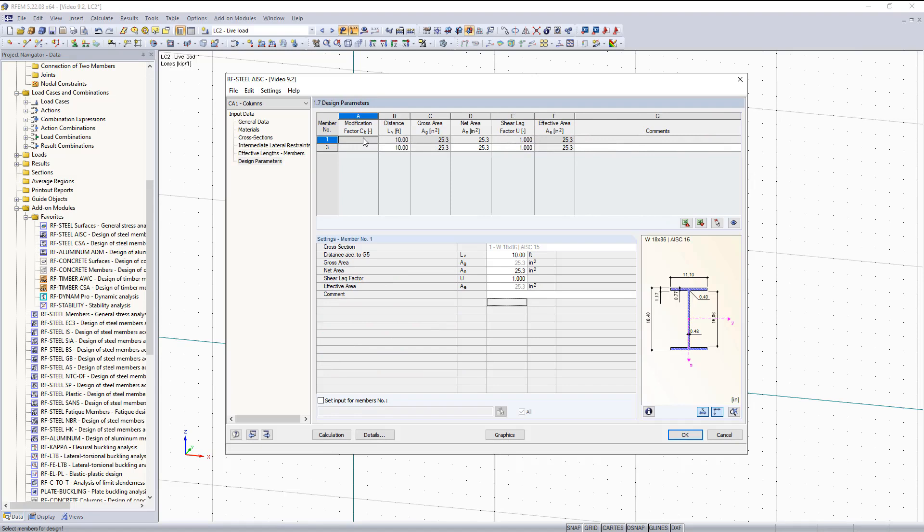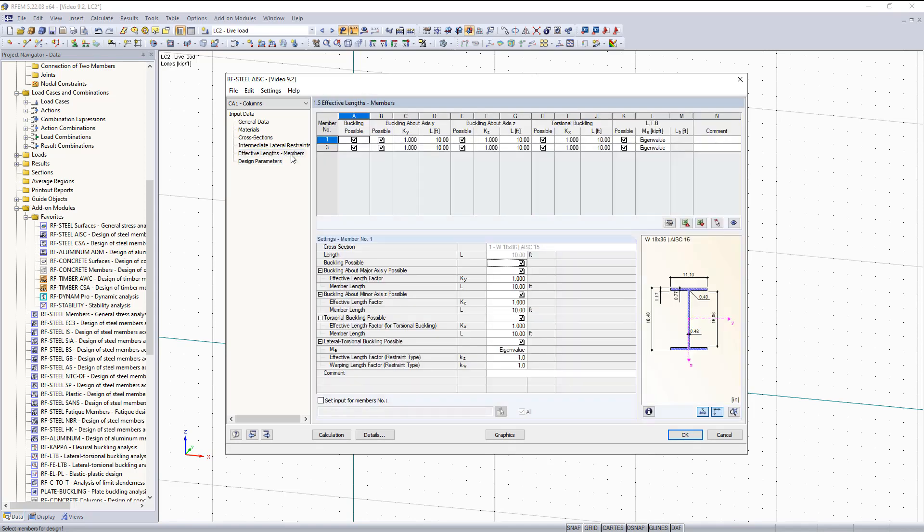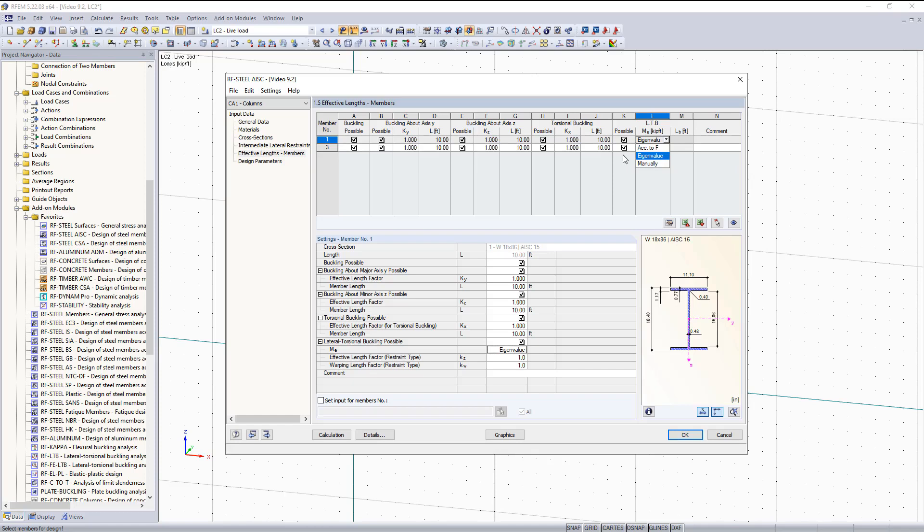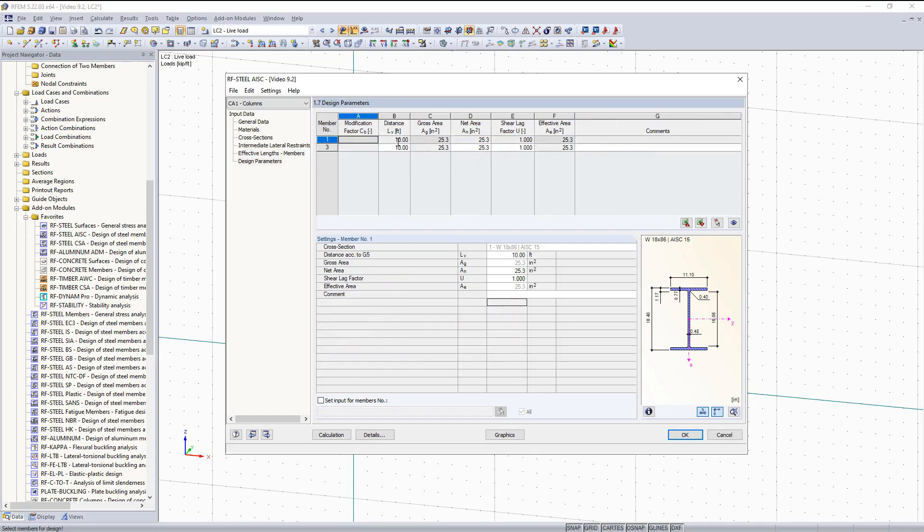You can see the design parameters are just some additional variables such as the CB factor. This is normally set to 1.0 as default, which is a little more conservative. But that is only used if you are basing your lateral torsional buckling off of Chapter F.1-1. Right now, our lateral torsional buckling is being determined by an eigenvalue analysis. Or you can change this to according to Chapter F if you would like. If you would like to do that, you can do that under the effective lengths and under lateral torsional buckling. Other design parameters are listed here such as shear length, gross area, shear distance, net area, shear lag factor, and the effective area. So that is all for the input data for our columns.